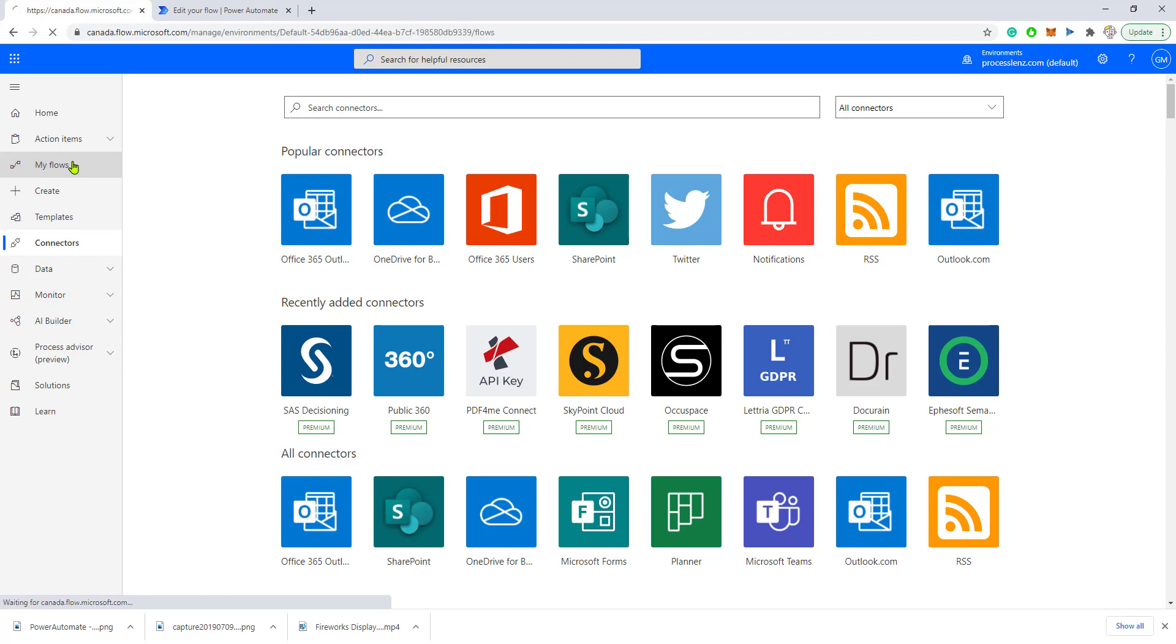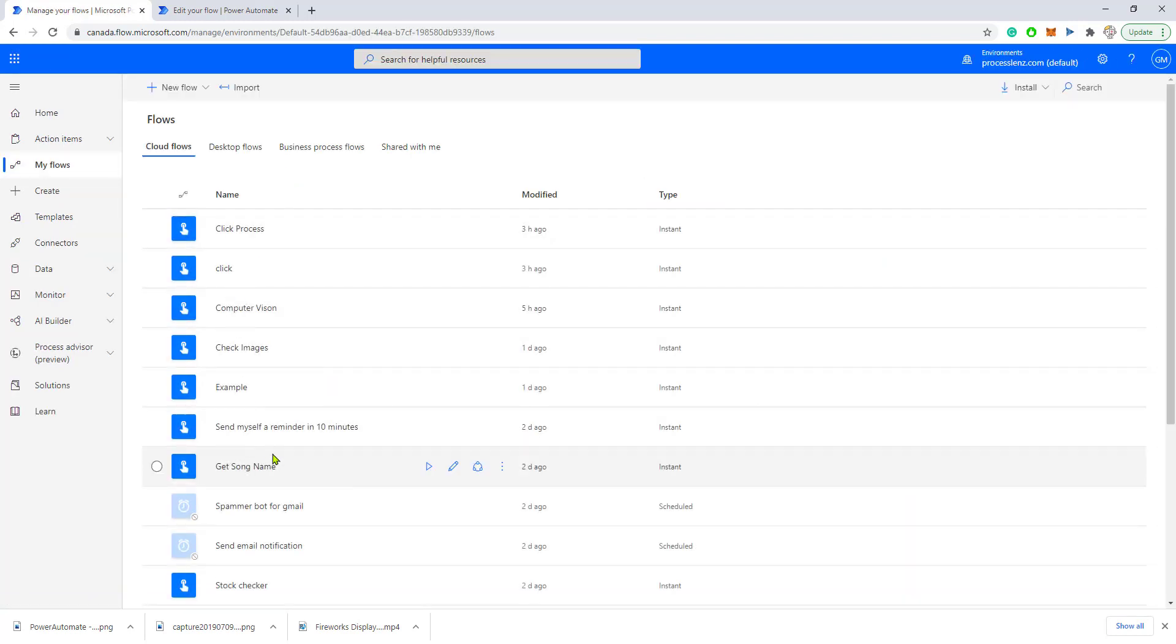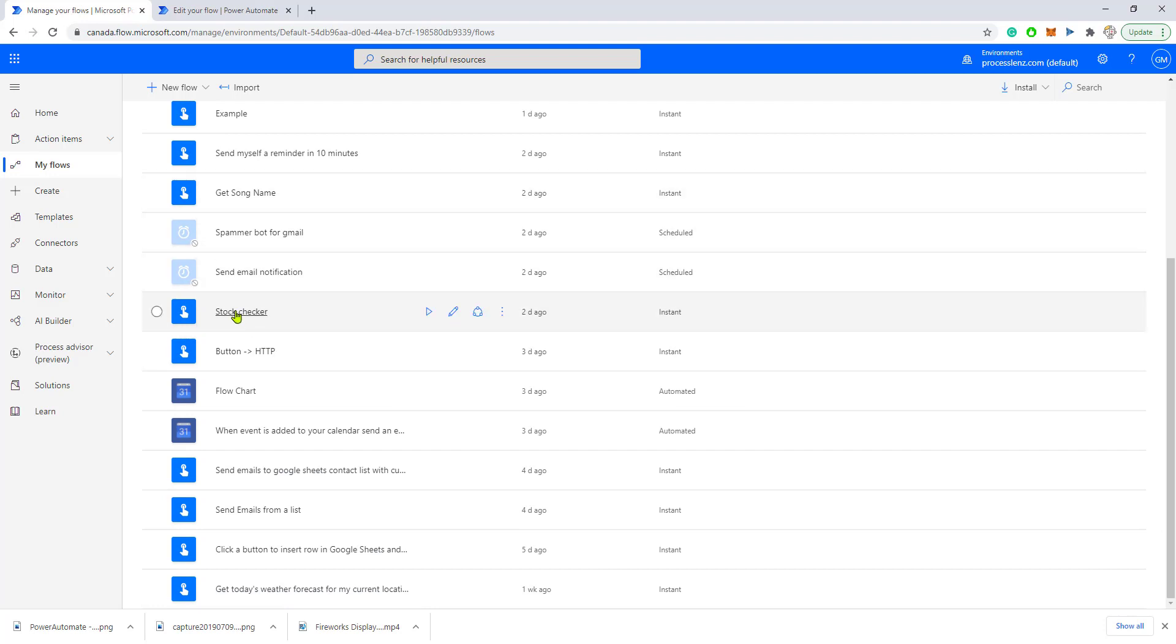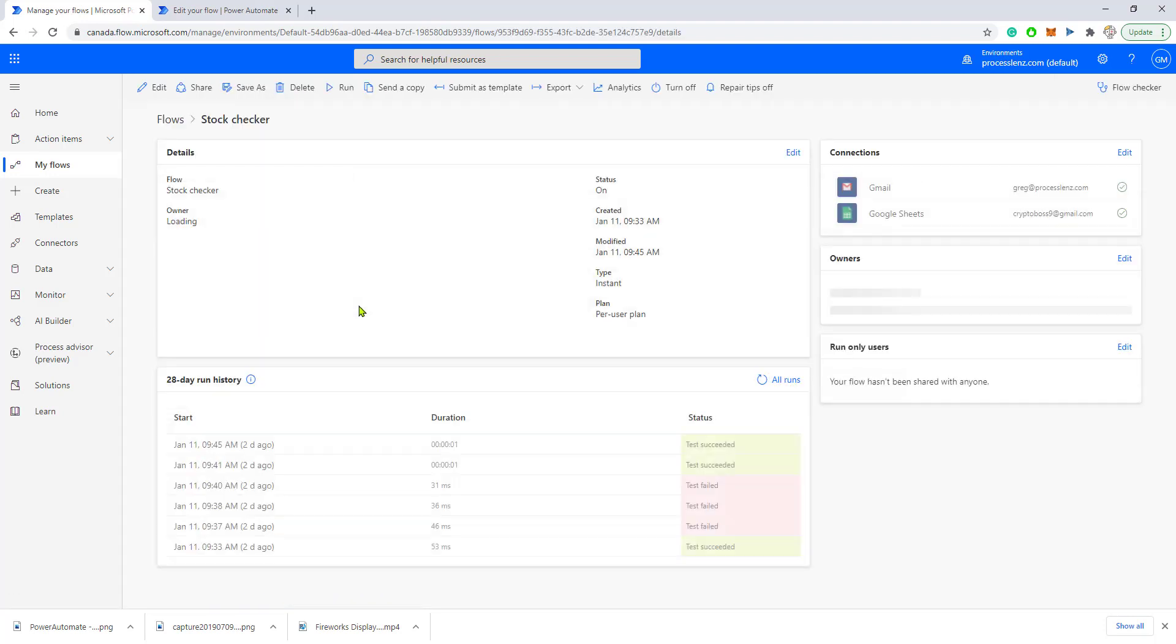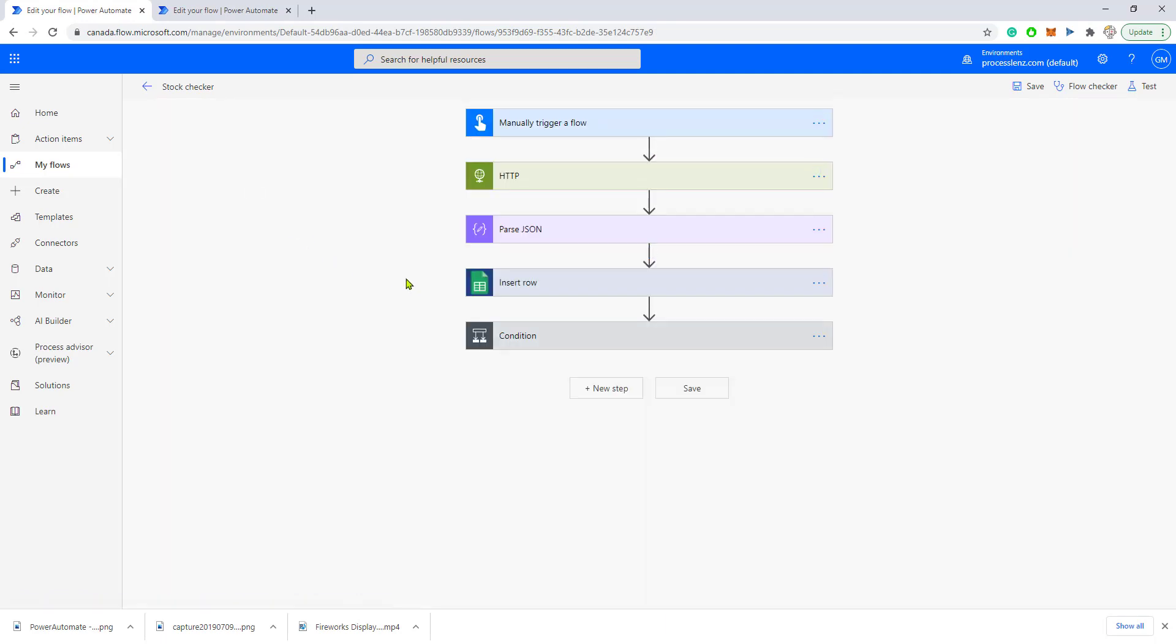Let's go to one of the flows that we've already created in a previous video. Let's go to Stock Checker and edit this process.